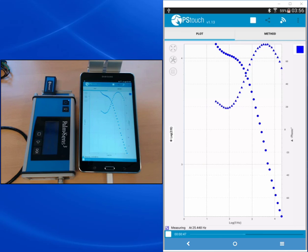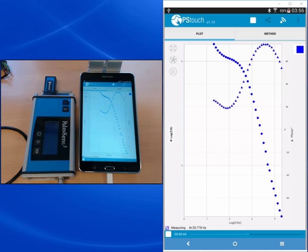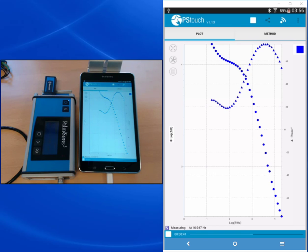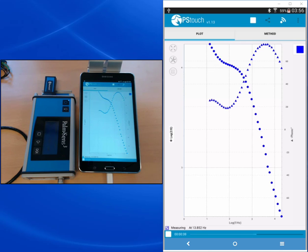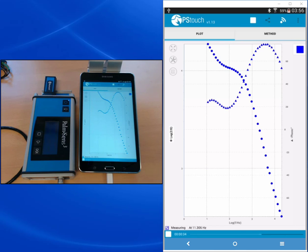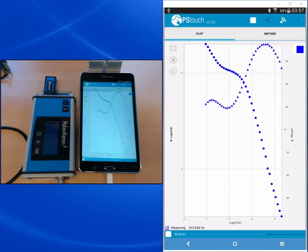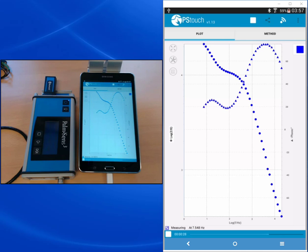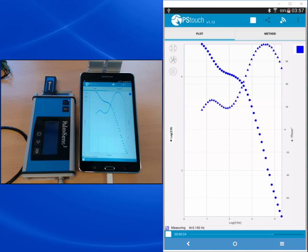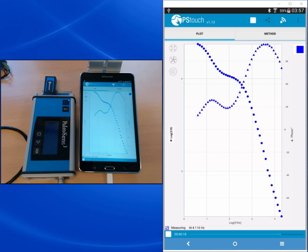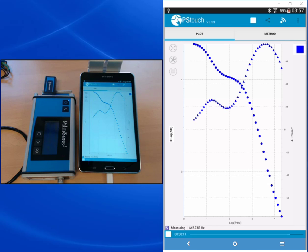And you also can notice that the points are taking longer and longer when the frequency is getting lower and lower. If you want to know at which frequency you are right now, you can see that in the status bar. So above the progress bar you can always follow at which frequency we're measuring right now. So for example, we are now at 3.363 hertz. Now we'll wait until the measurement is finished.